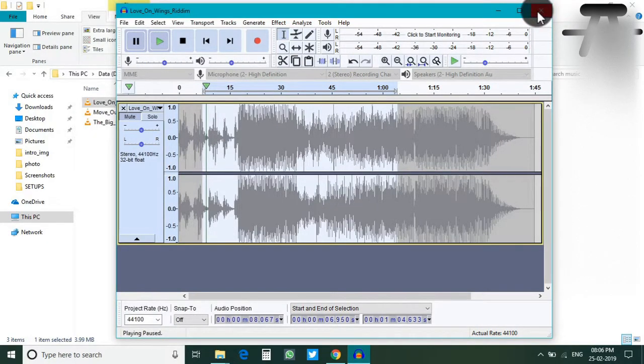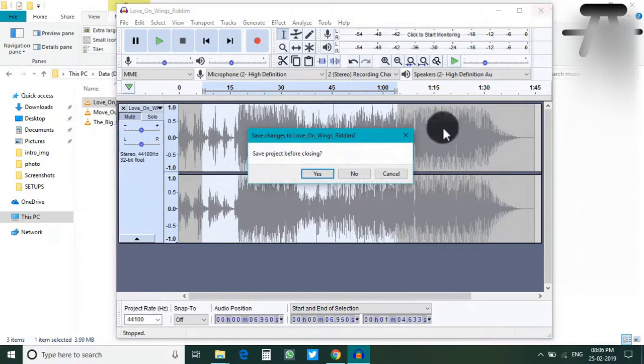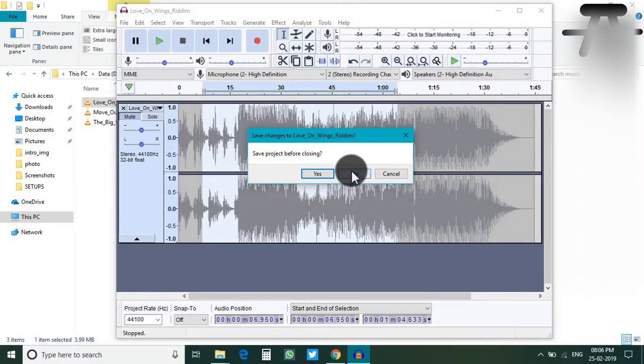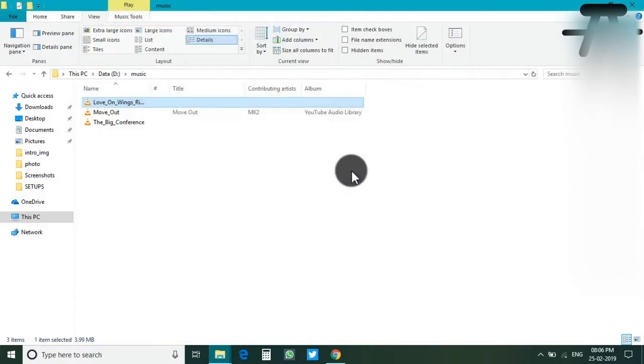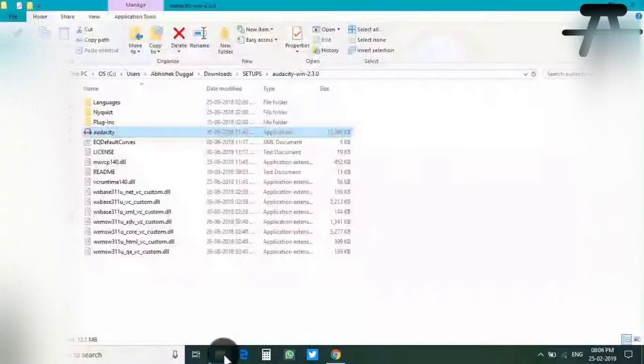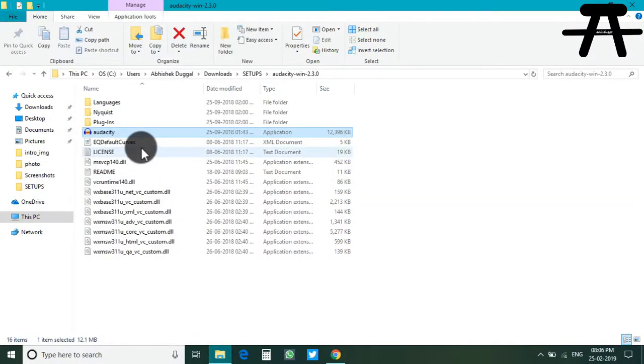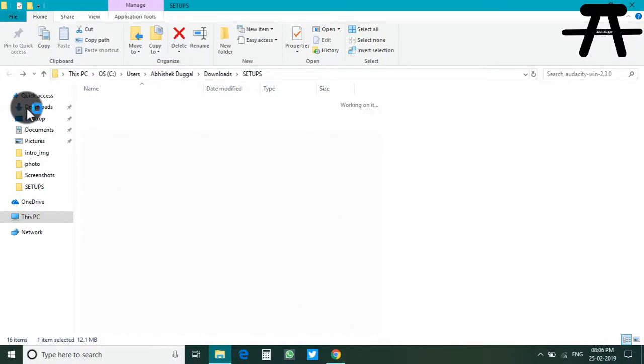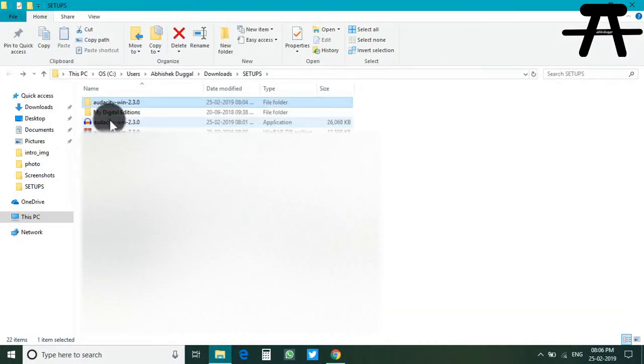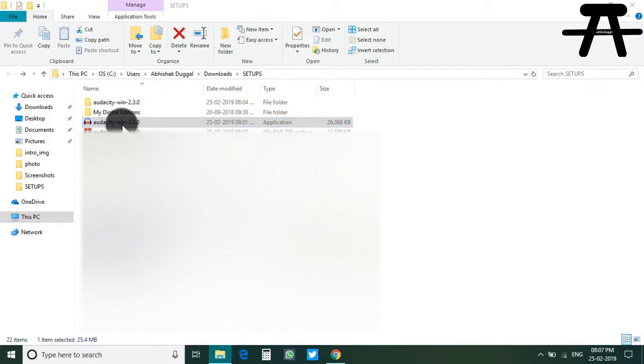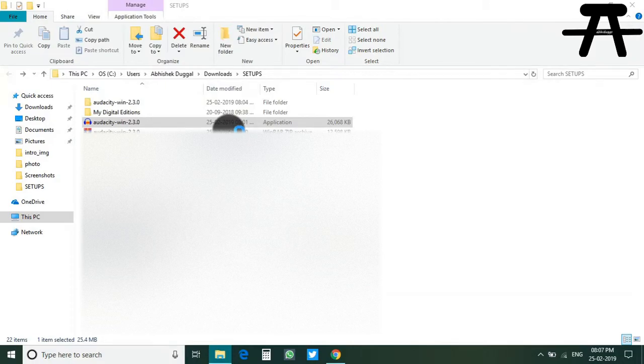I'm going to close Audacity portable and instead we are going to install Audacity from the installer. This makes things just easier. It adds it to the start menu and so on. Let's run it.